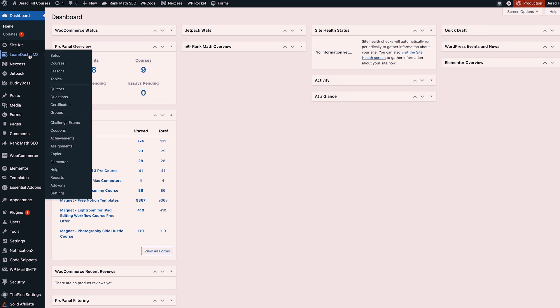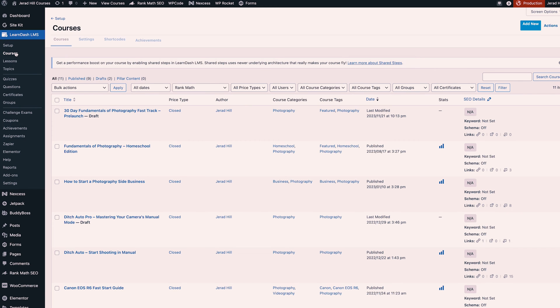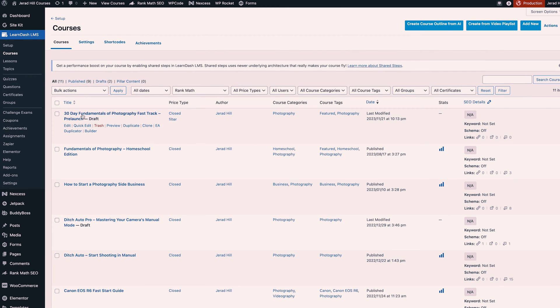Now if we go into LearnDash LMS, this is where I spend most of my time managing my courses and making changes to those courses. We're going to take a look at the Fundamentals of Photography course and go into the Builder.